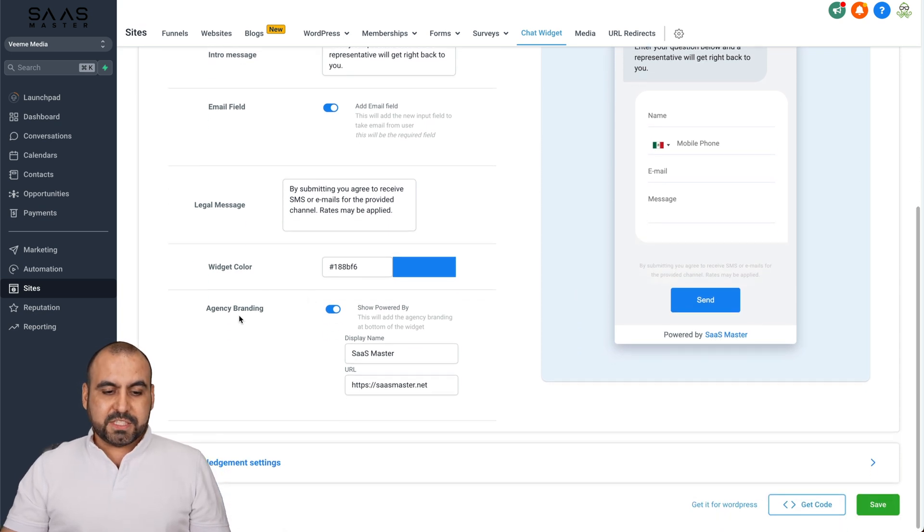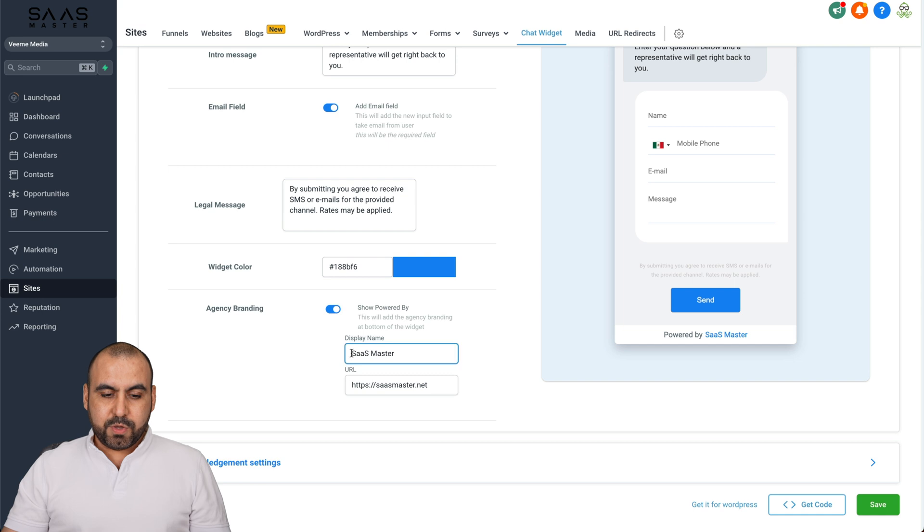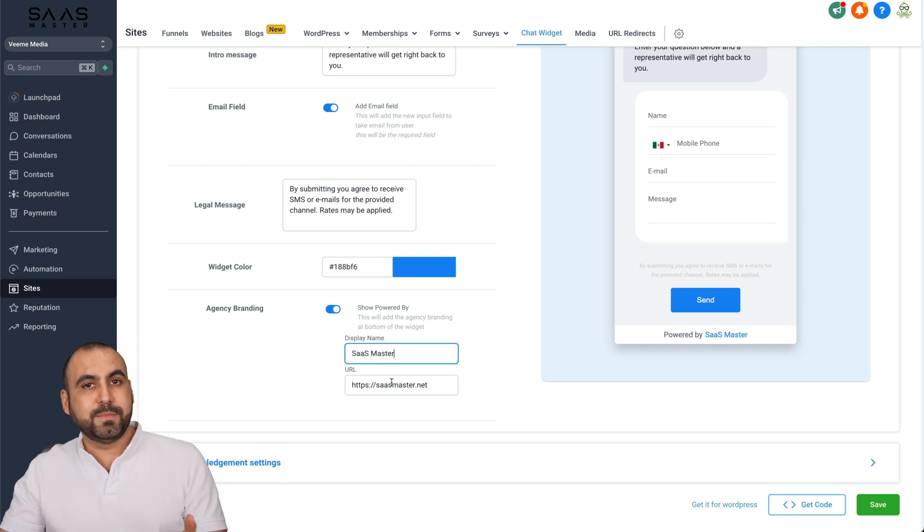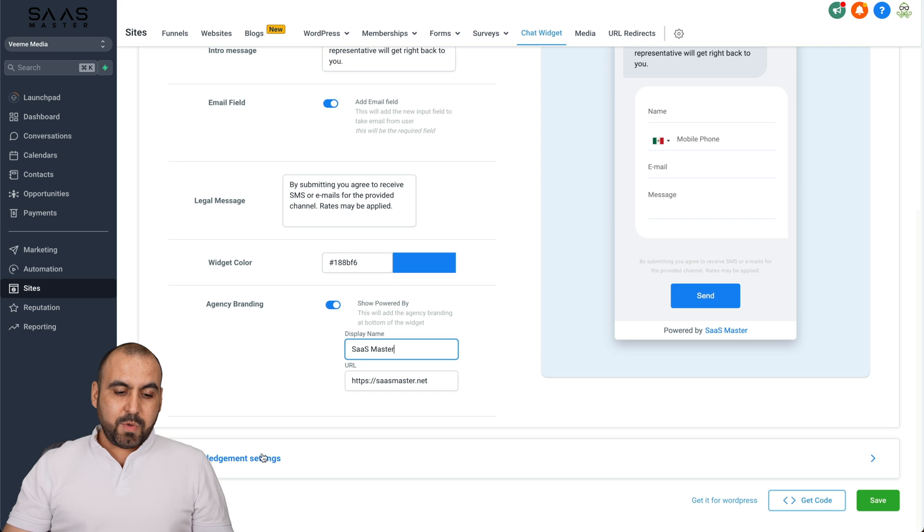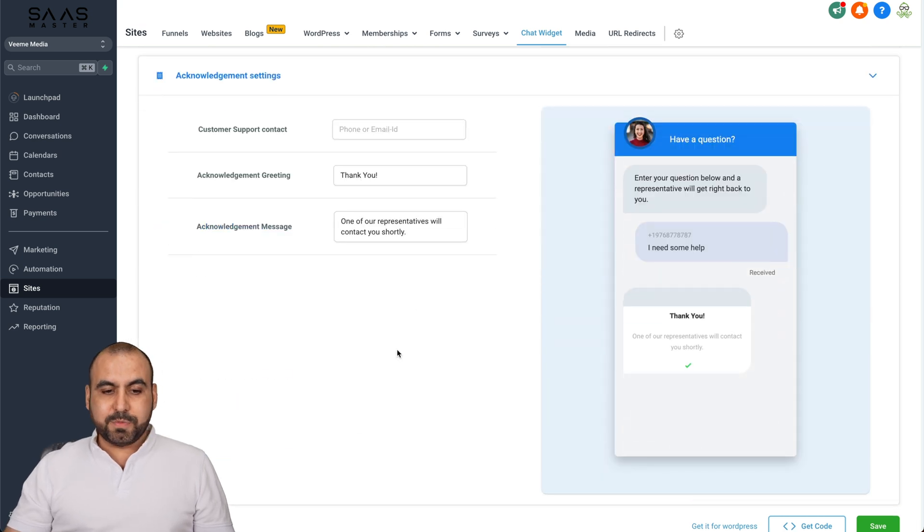The agency branding. If you have this option available, you can add your own. In this case, I've added SaaS Master and it's going to take them to the website link.